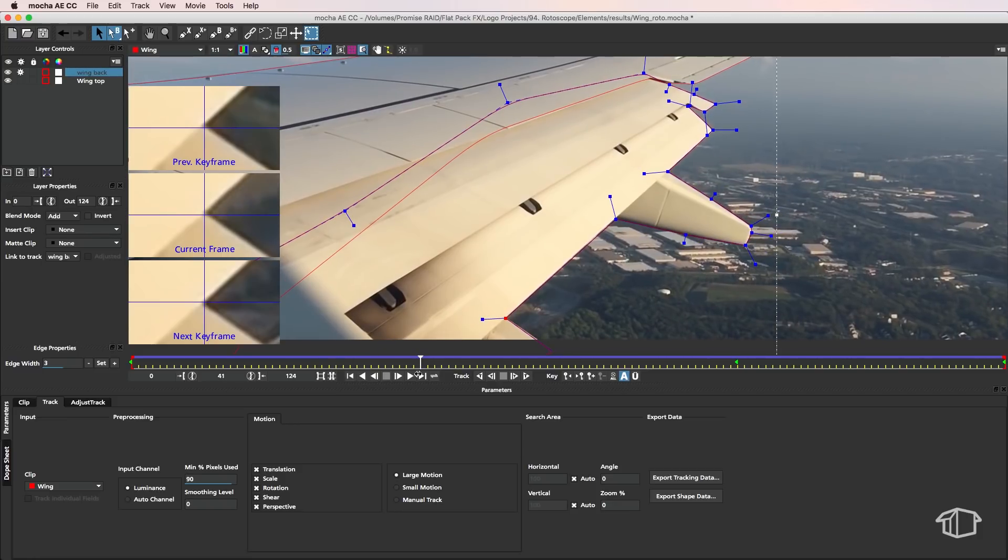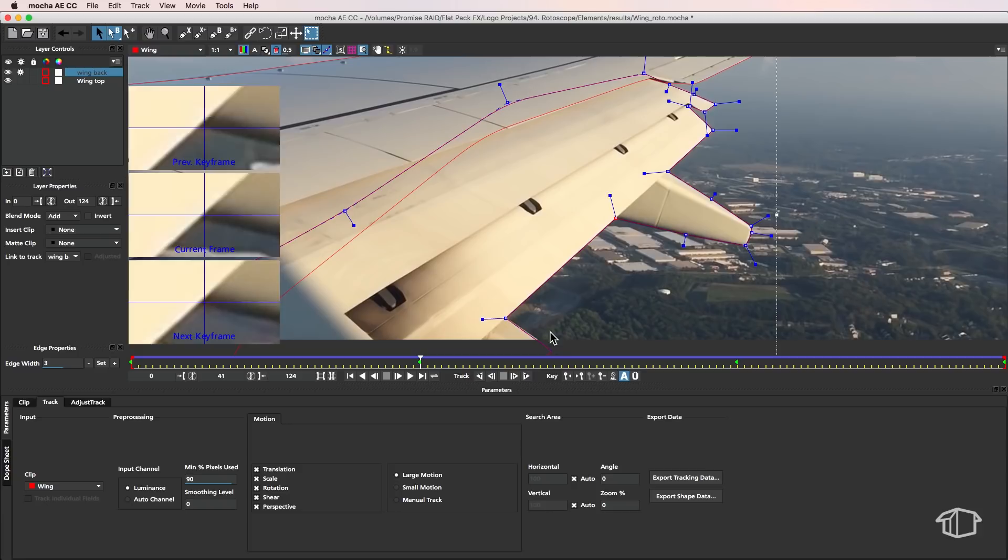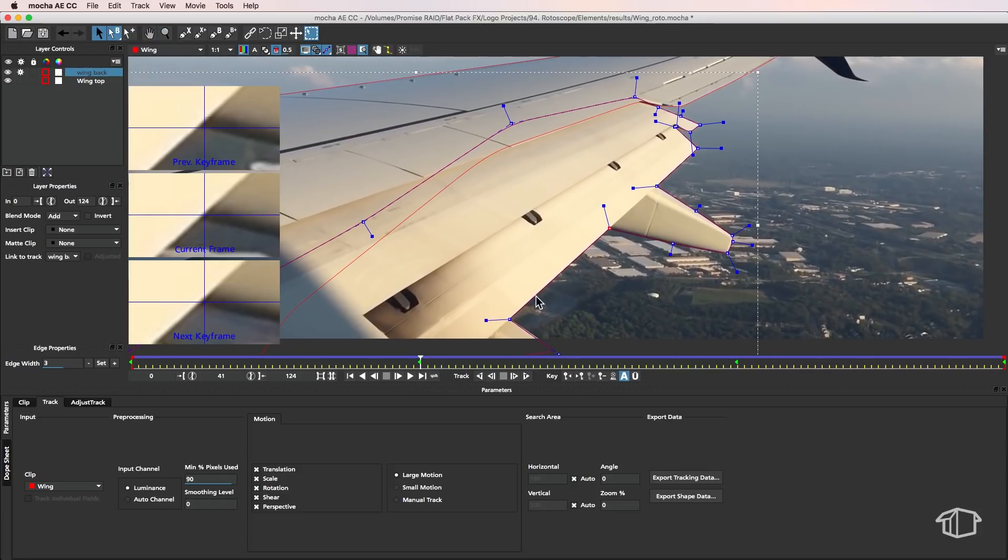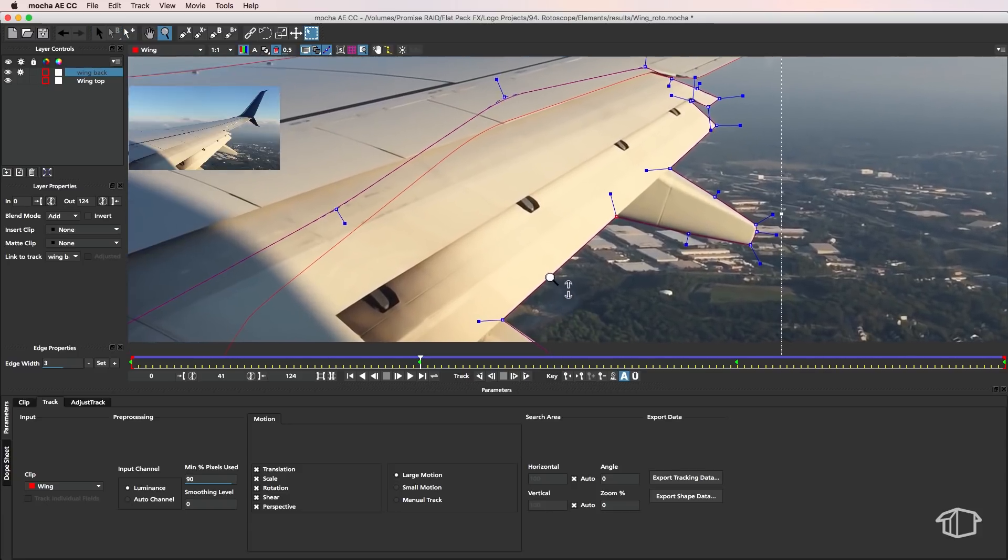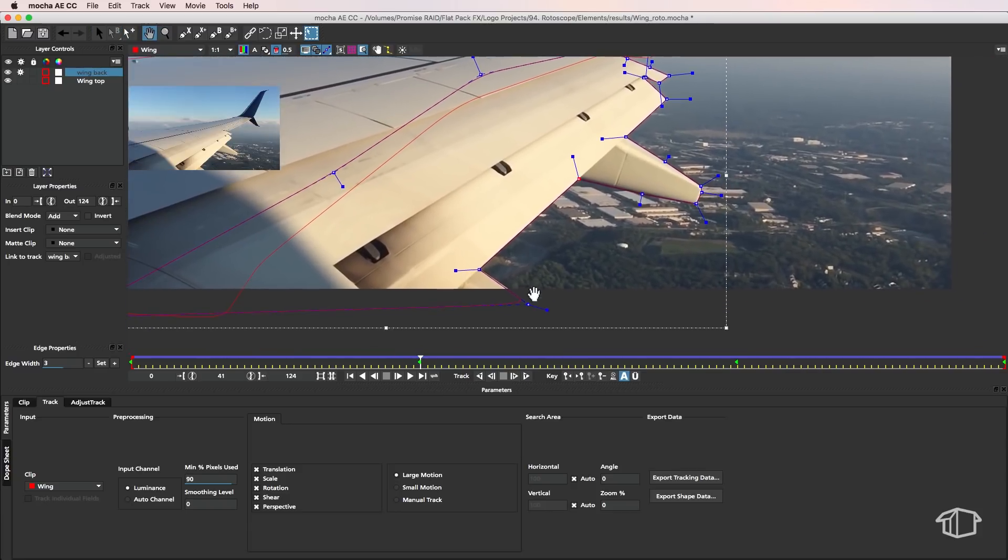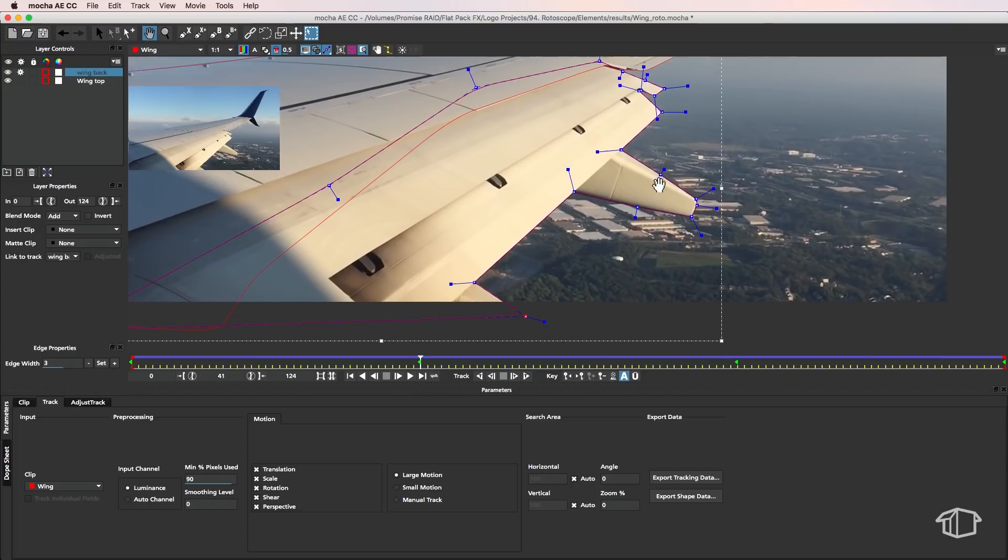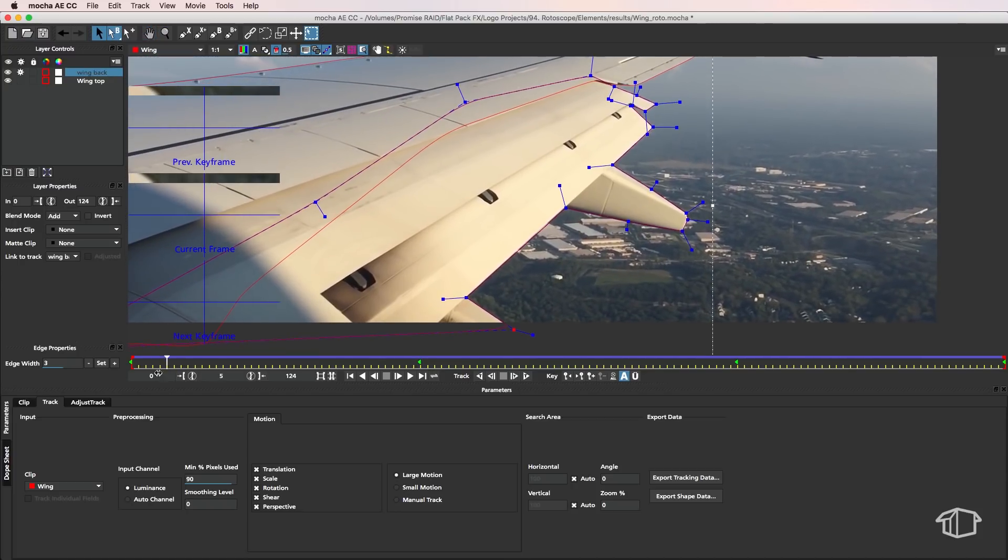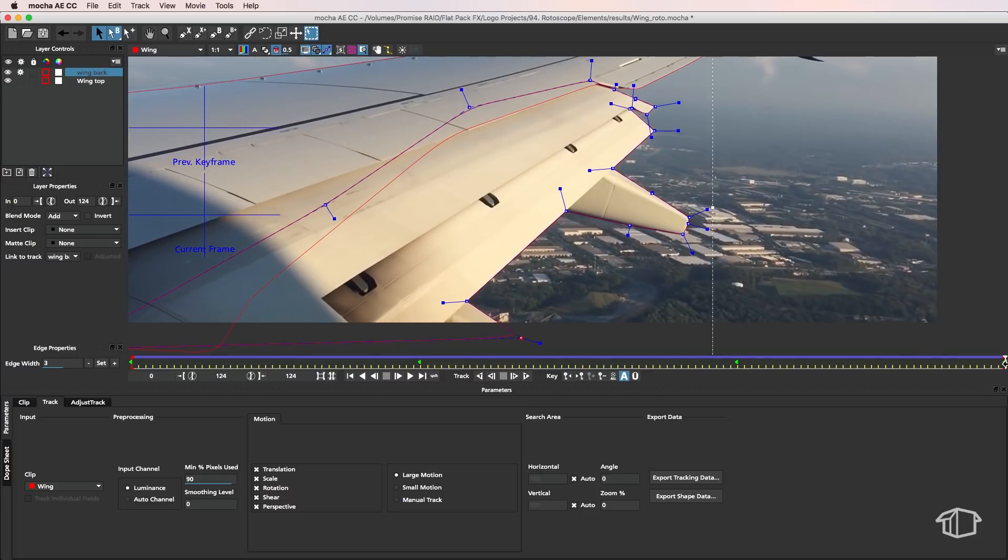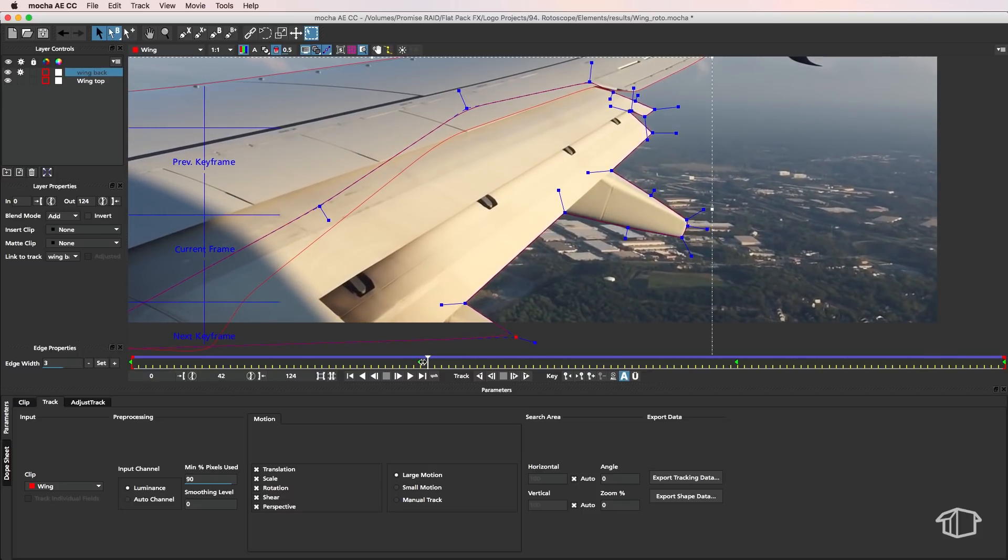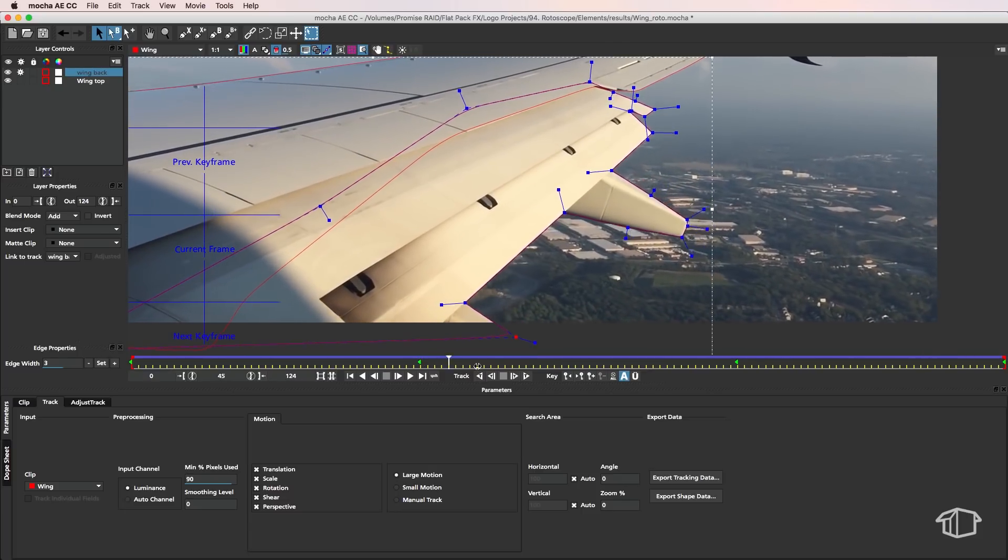So this is a fantastic feature and it saves you a heap of time when doing this sort of rotoscoping work in Mocha. So you can see I'm creating only a couple of keyframes as compared to doing hundreds of keyframes that I probably would if I was using After Effects to do this. So there you go so that looks pretty good.